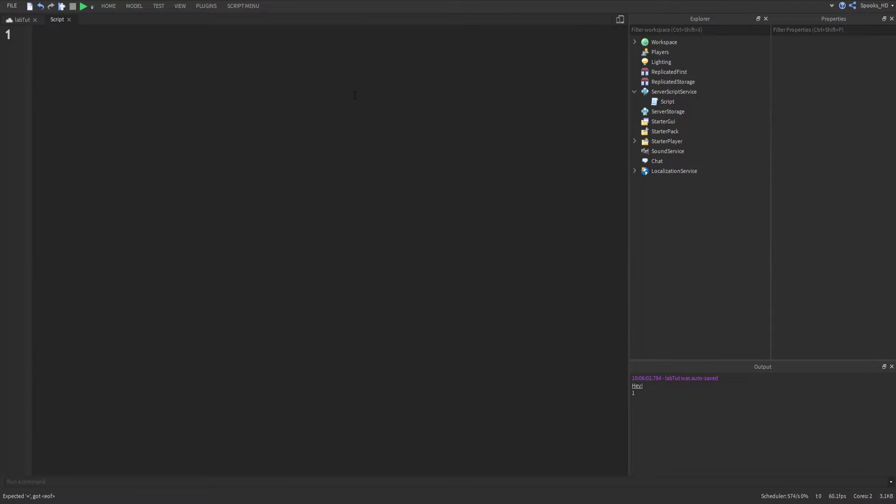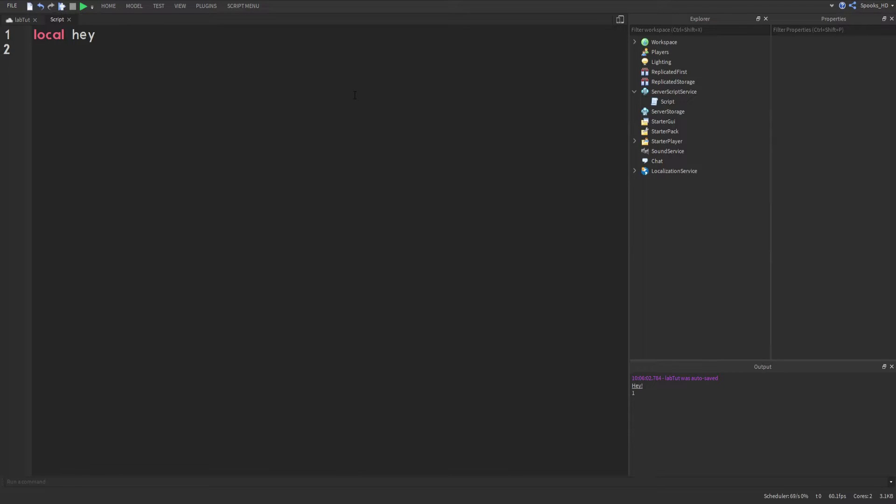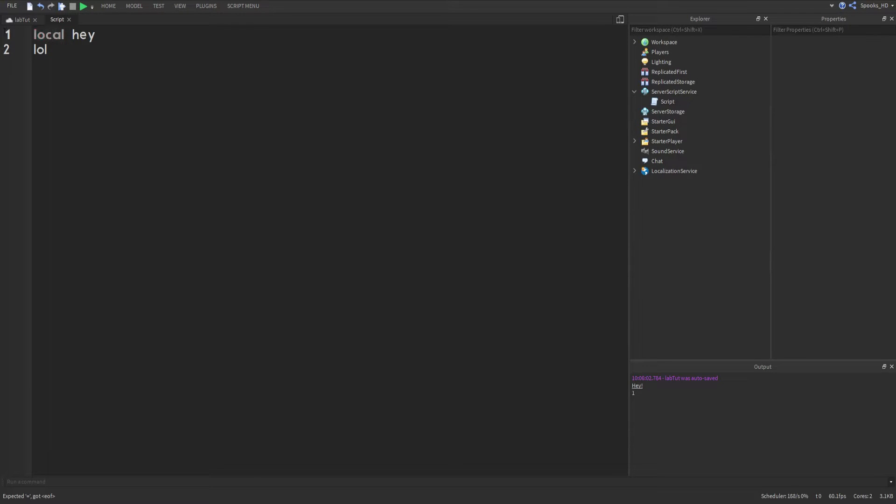What I mean by global is a variable that's like this. So basically a local variable is like 'local' and then your variable name. A global variable though is like, let's name a variable 'lol', it just gets rid of the local part.